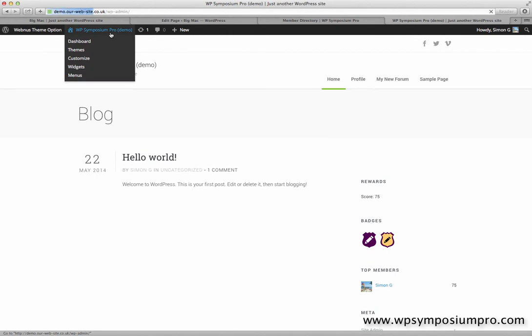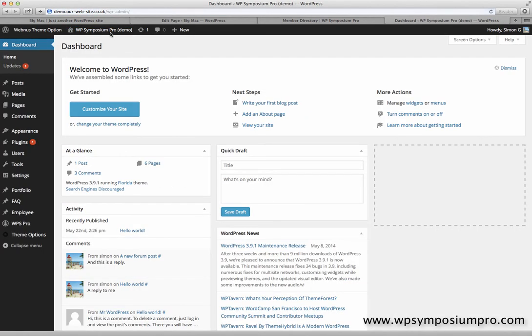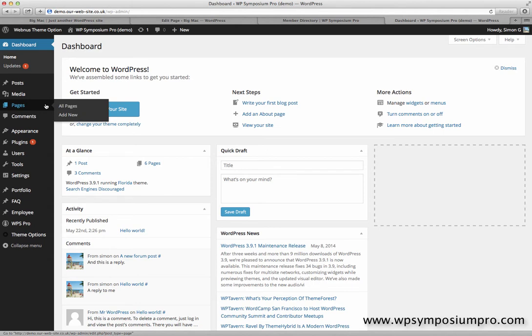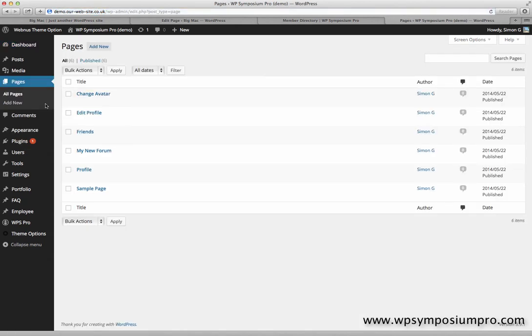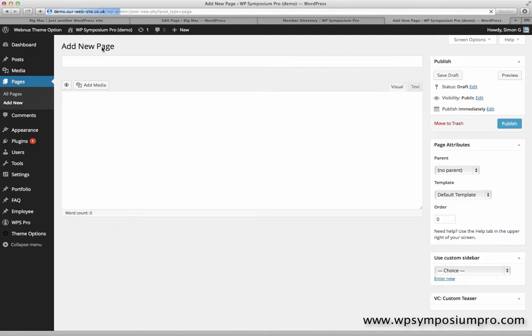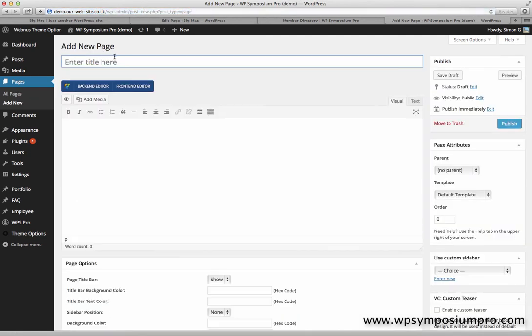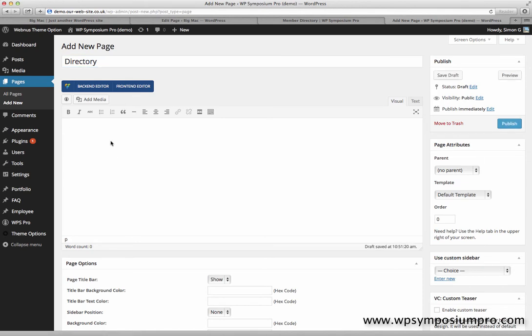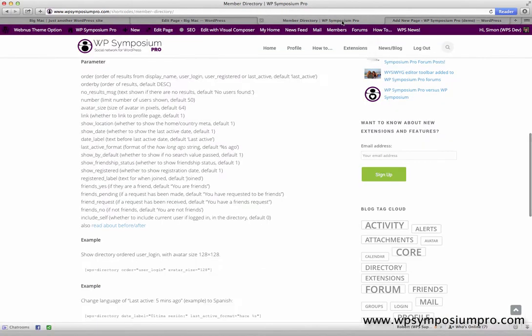The power of Symposium Pro is with shortcodes, and shortcodes are added to WordPress pages. So we're going to add a new page for our member directory. I click on add new, give the page a title, and now I can add a shortcode into my WordPress page. And if you've not done this before, don't panic. Once you've done it once or twice, it'll be second nature.